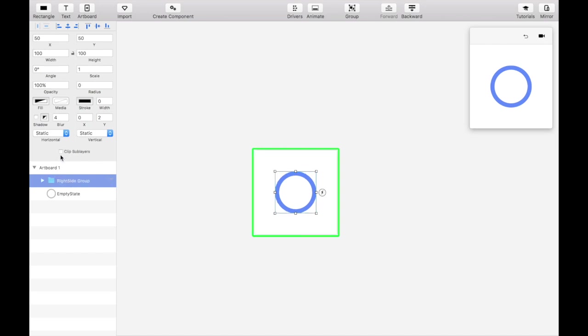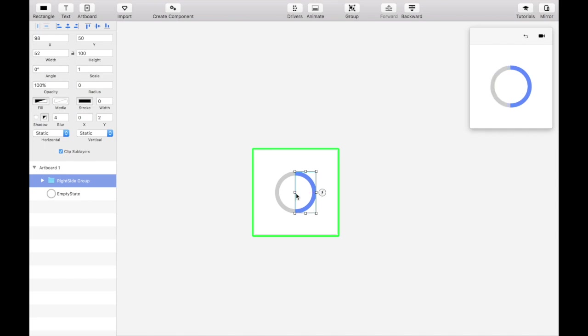Group the blue circle into a folder and check Clip Sublayers. Now you'll see that the blue circle layer within the folder is masked by the folder container. Click on the folder and drag the left side of the container inward so that only the right half of the circle can be seen.